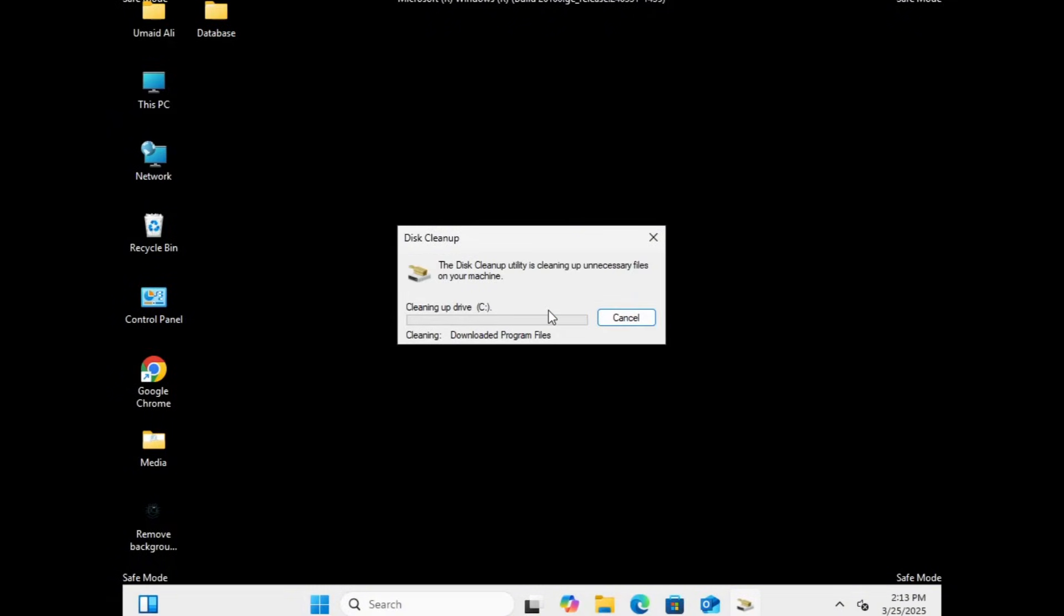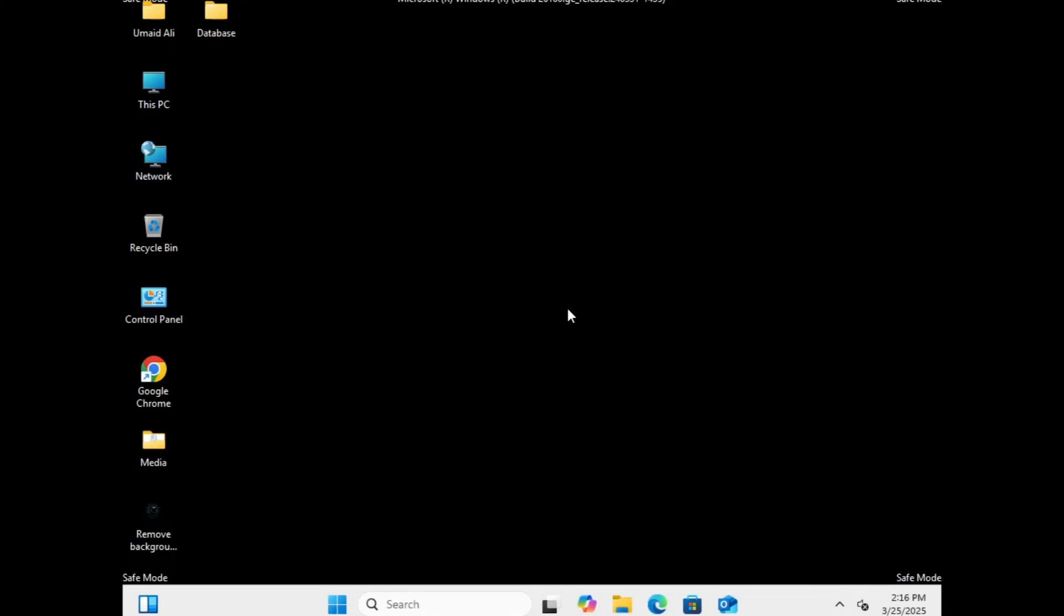Windows will now remove junk files, which will resolve lots of system issues. Once it's done,